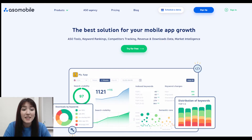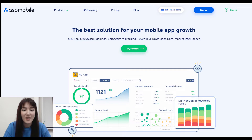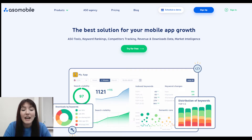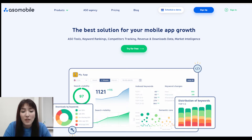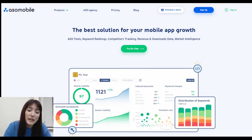Hi there! My name is Rita and I am an ASO specialist. Today I'm going to tell you how to check your app indexation. Indexation is the visibility of the app by keywords on Google Play or the App Store.